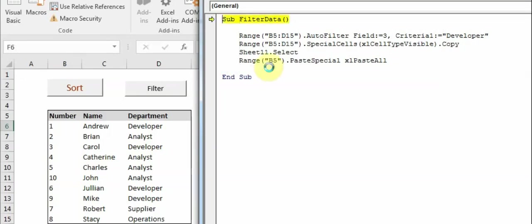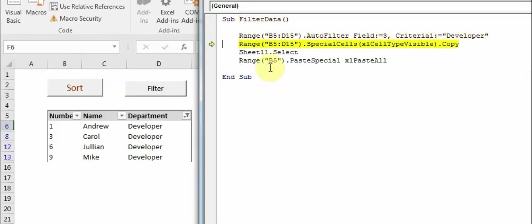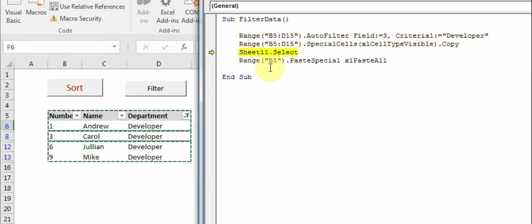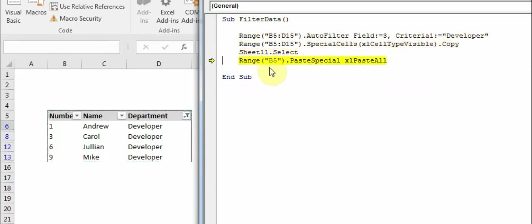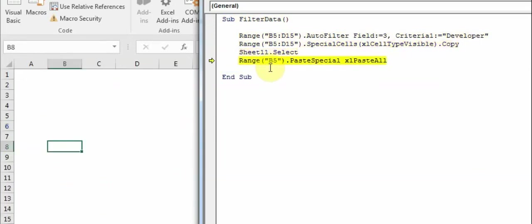So I'll press F8 to run this, and as you can see, the table is now filtered with Developer and it's now copied. F8 - it went to the next sheet.